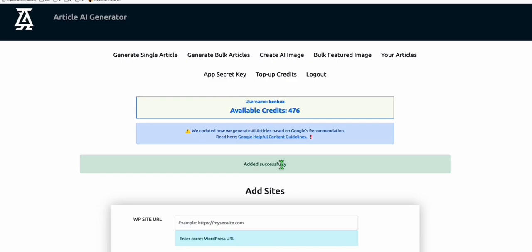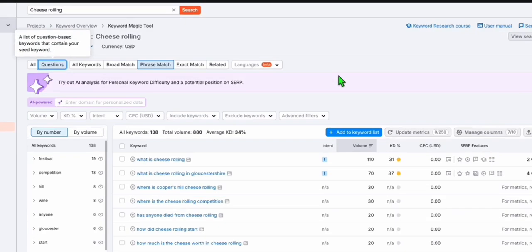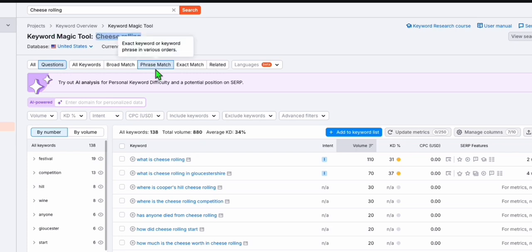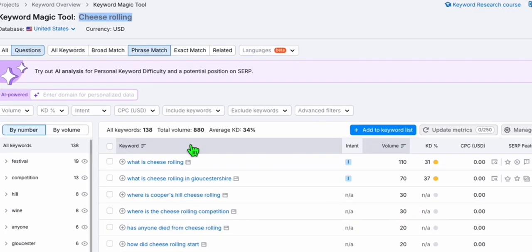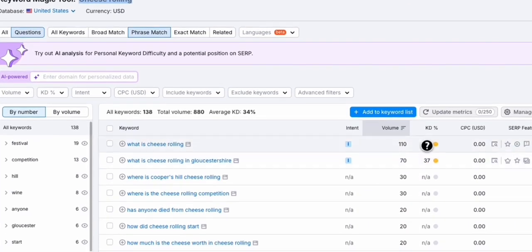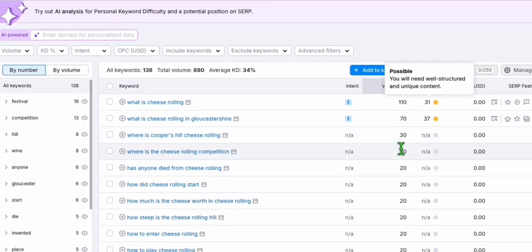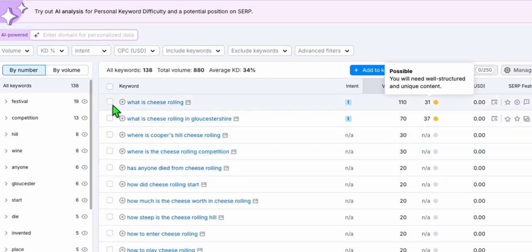Let's go ahead and grab some keywords. We will be doing cheese rolling as our niche. As you can see, this has a significant amount of topics that we can create using cheese rolling as our niche. We have low competition keywords, so we can easily get rankings, especially when we are publishing these articles on a higher domain rating platform. Let's look at how the steps will be done — I'm going to choose several articles to be published in our temporary WordPress.